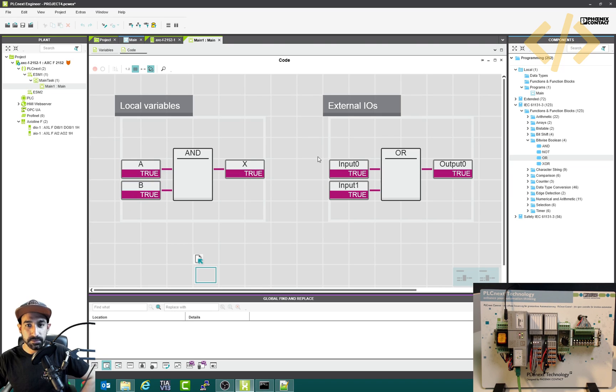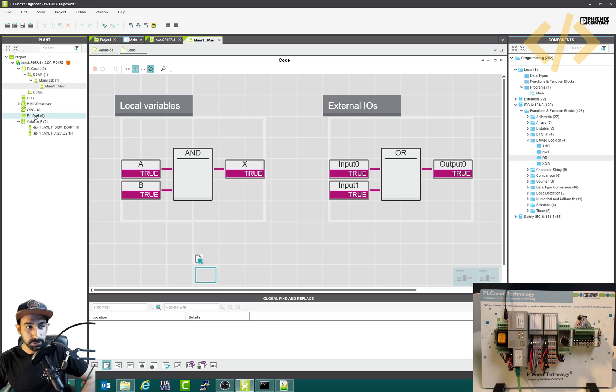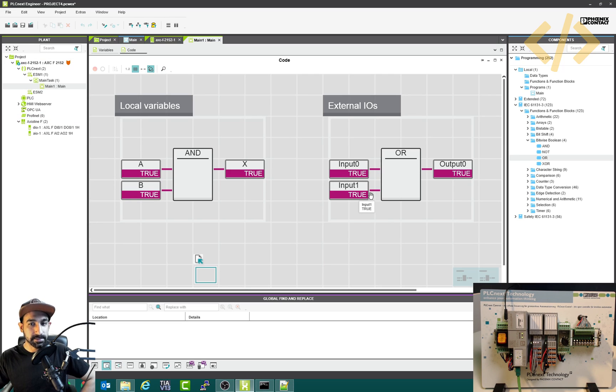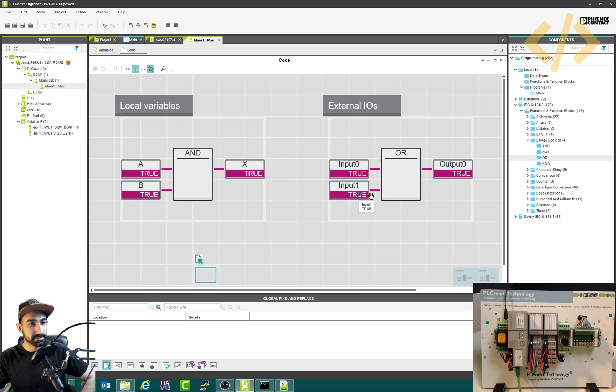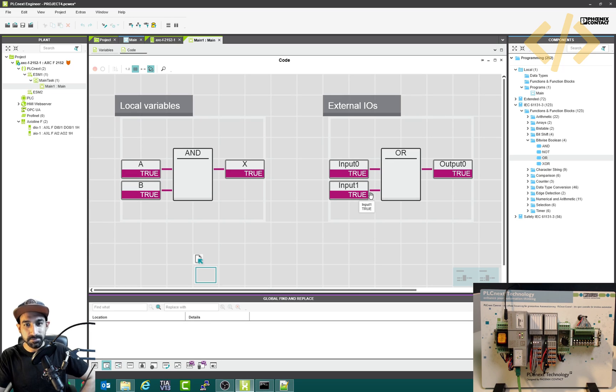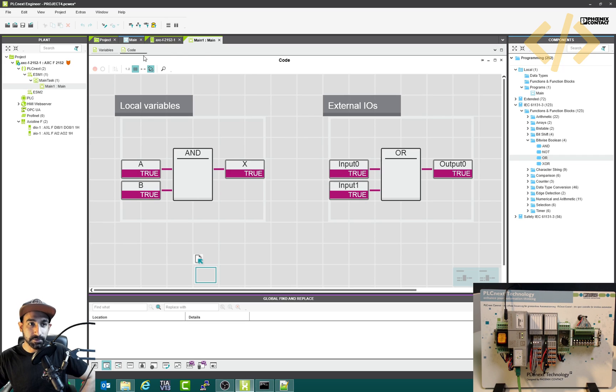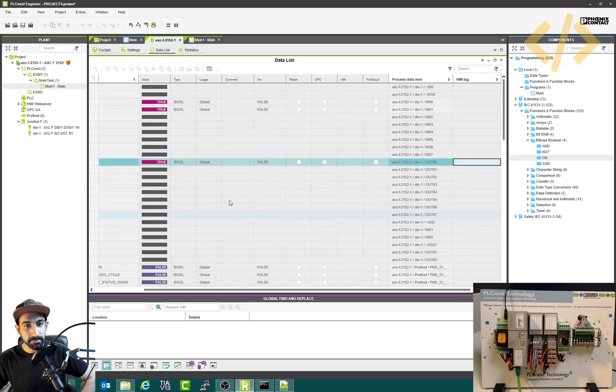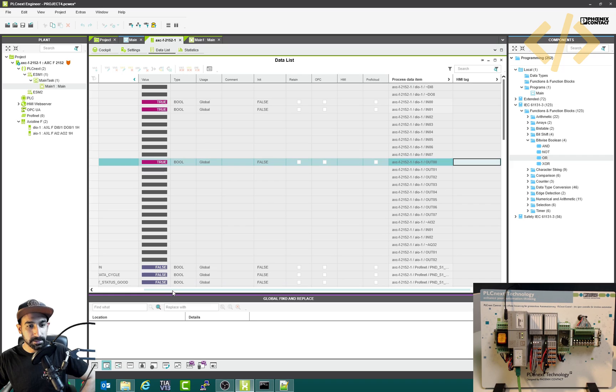Alright, so this was about how to use external IOs quickly in the program in the PLCnext using this PLC interface. I hope that's quite easy. You can just put the blocks for the comments, write the local variables, and then you can link it to your external variables. And you can also monitor it here.